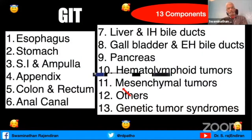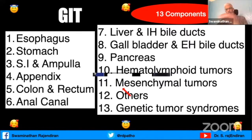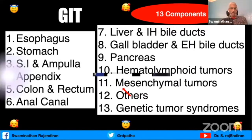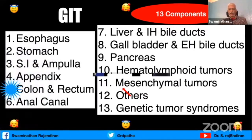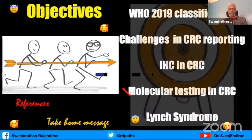GIT is divided into 13 chapters: esophagus, stomach, small intestine, ampulla, appendix, colon and rectum, anal canal, liver and intrahepatic bile ducts, gallbladder, extrahepatic bile ducts, pancreas, mesenchymal tumors and others. There is also an interesting separate chapter on genetic tumor syndromes. Today I'm going to concentrate only on the colon and rectum.